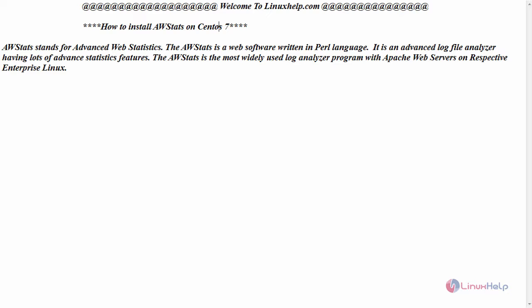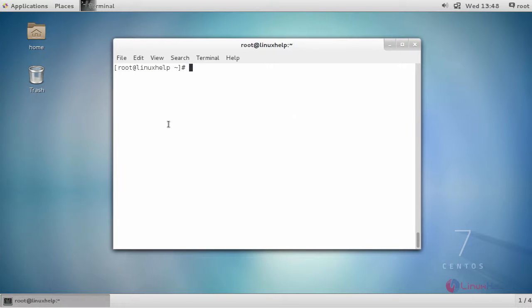Switch to your terminal. Before starting with your installation, the basic requirement is to have Apache web server installed in your machine. Then install your EPEL repository.